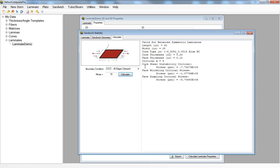What I have here is the core shear instability critical compressive stress. This is the stress that will cause my sandwich panel to fail, the core to fail due to transverse shear. I also have the compressive stresses that will cause my sandwich panel to fail due to face wrinkling or due to face dimpling.